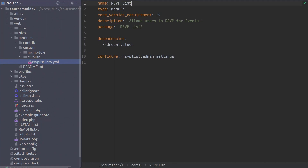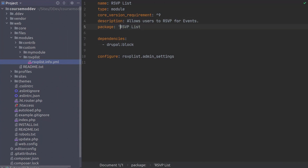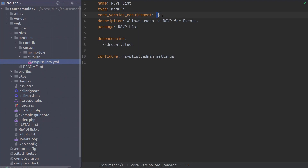After removing all the single quotes from this file, this is still technically a valid YAML file. It is valid because none of the strings begin with YAML special characters. Even the caret 9 in core version requirements works without quotes because YAML does not consider a caret as a special character. There are around 20 special characters including the at sign, the pipe sign, the exclamation point, and more. Don't worry about knowing all of them — I'll provide resource links at the end of this video if you're curious.